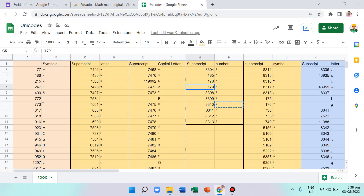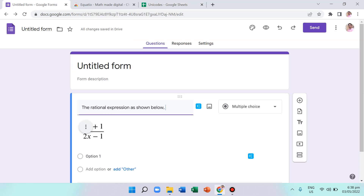Hopefully this adds to your options for solving math notation problems in Google Forms. I think that's all for this video, and I hope I was able to help you with this kind of problem, which I used to experience myself.